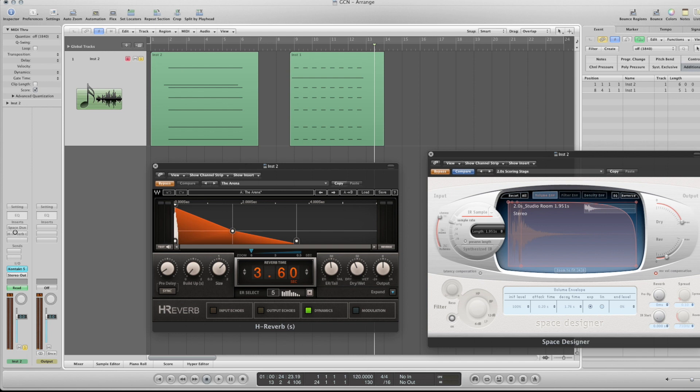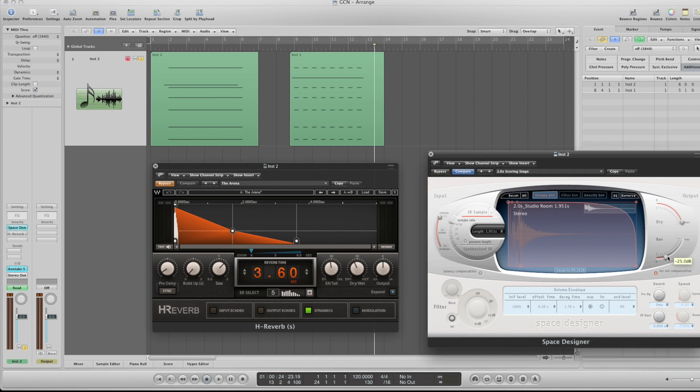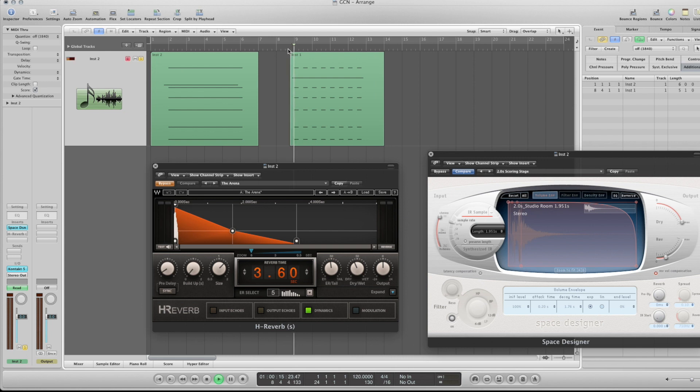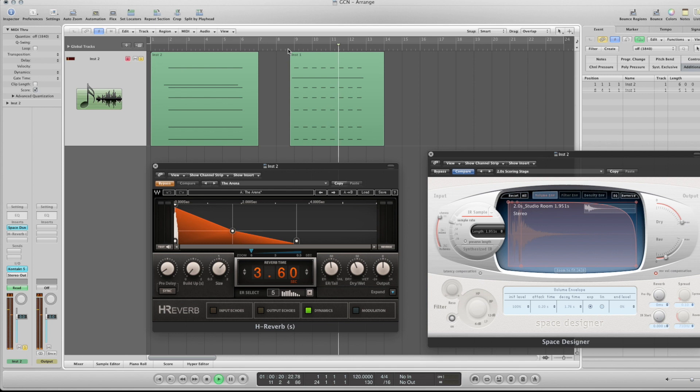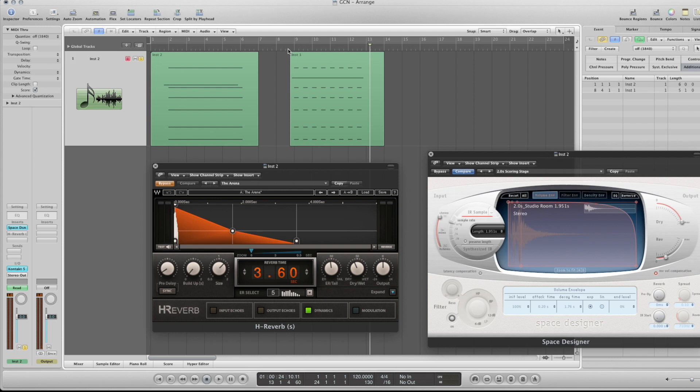So let's try that with Space Designer first, beware of the output. Not too bad, makes it sound like a normal scoring stage to me.